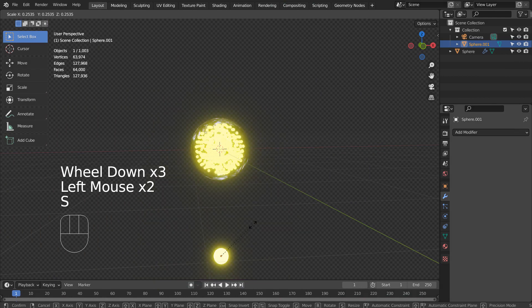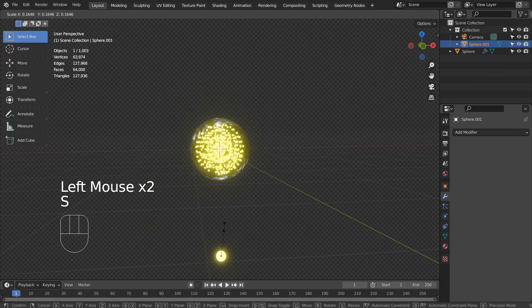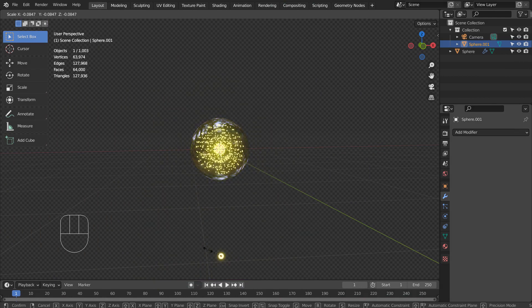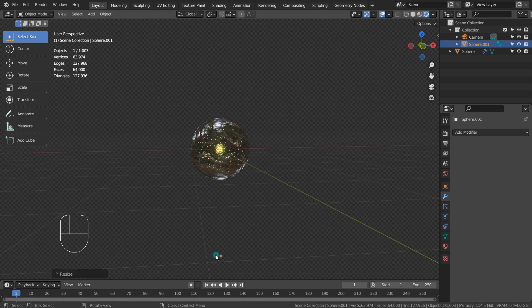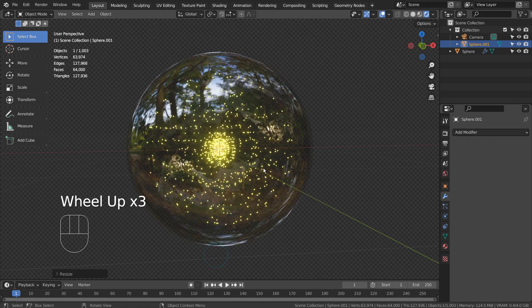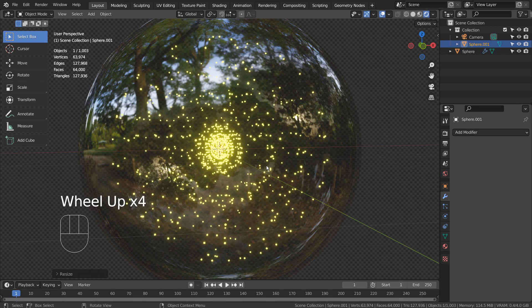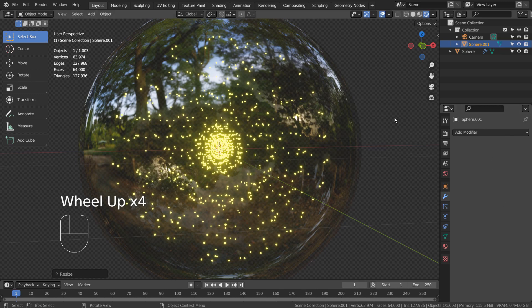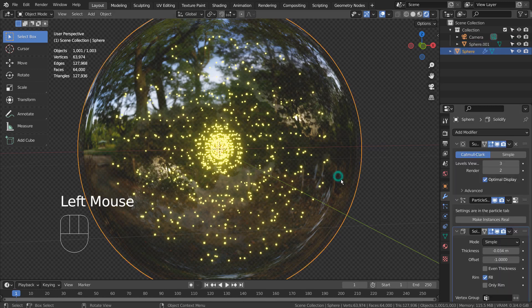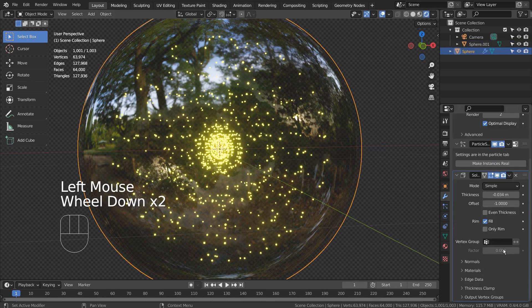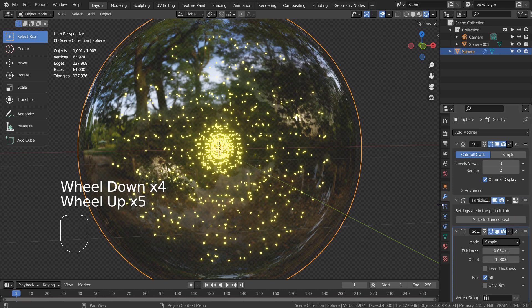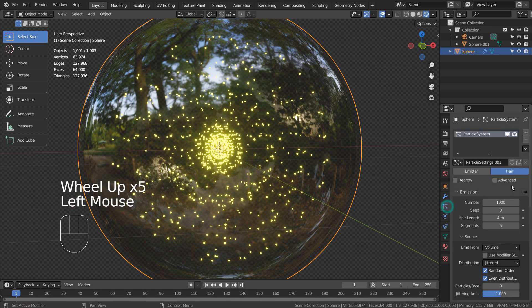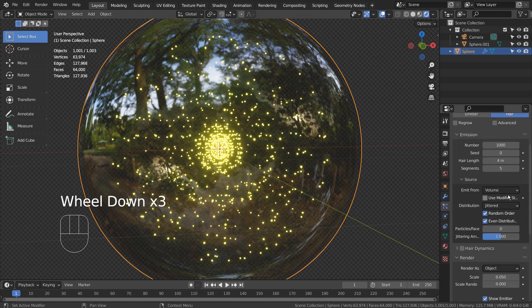I'll shrink the particle mesh's size and create a rotating and looping animation. Let's change some settings for the particles.